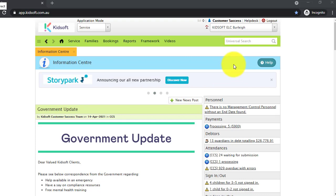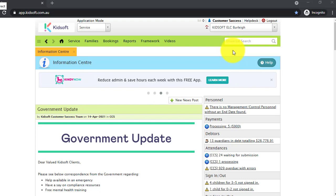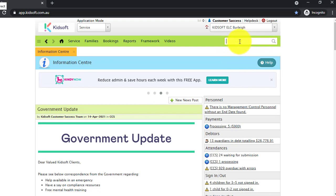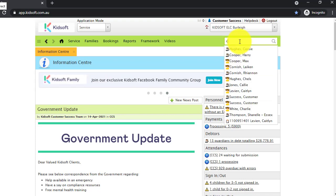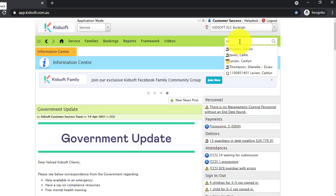The universal search bar is always located in the top right-hand corner of your KidSoft page. You can simply click in the box and start typing. As you start typing more letters or numbers, the list of options becomes shorter.